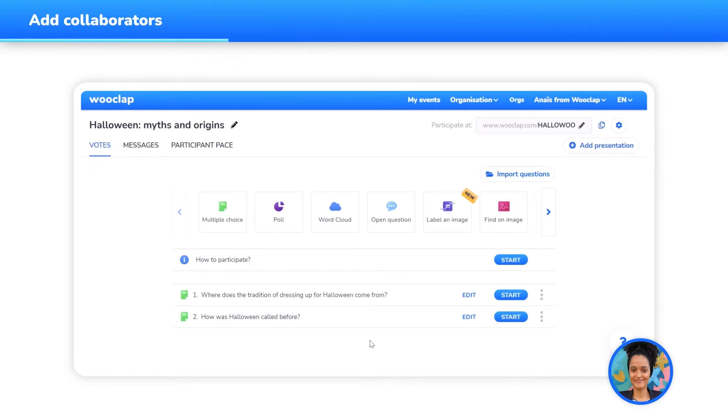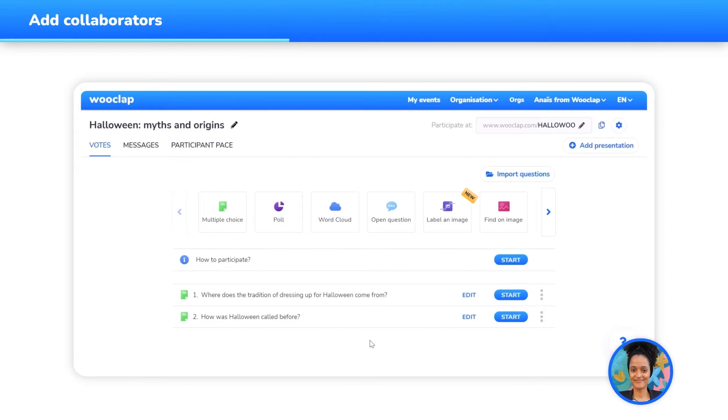The collaborators are the people who were added to the event by its author. Only the event's author can add and remove collaborators by using the email address linked with their WooClap account.